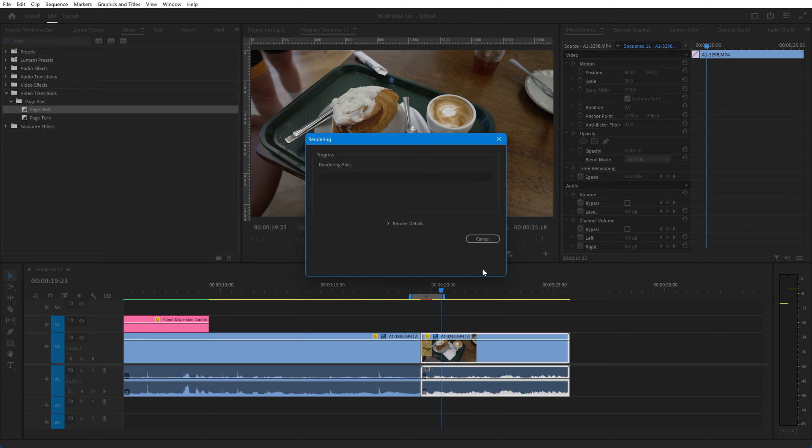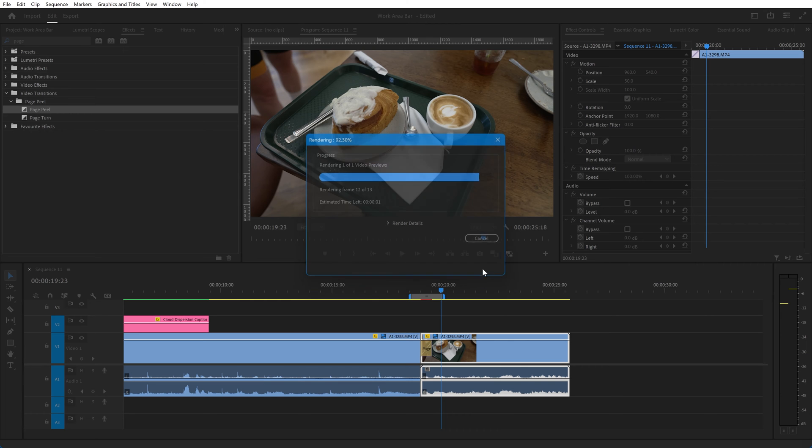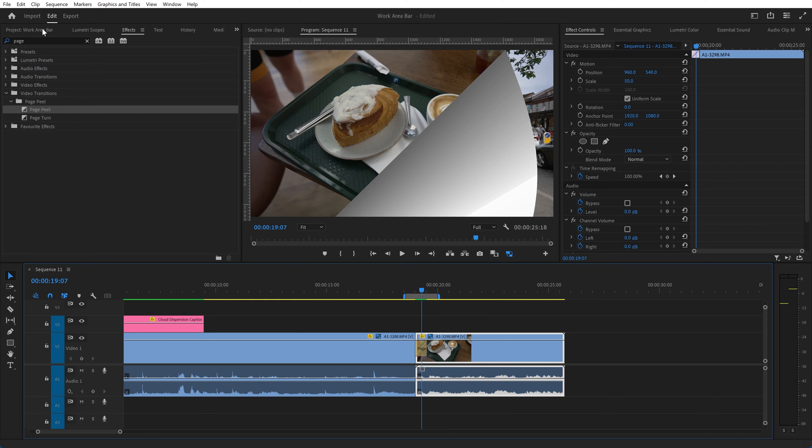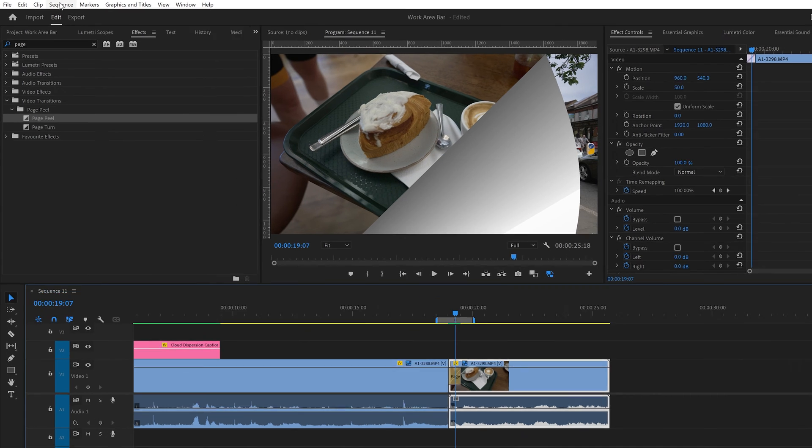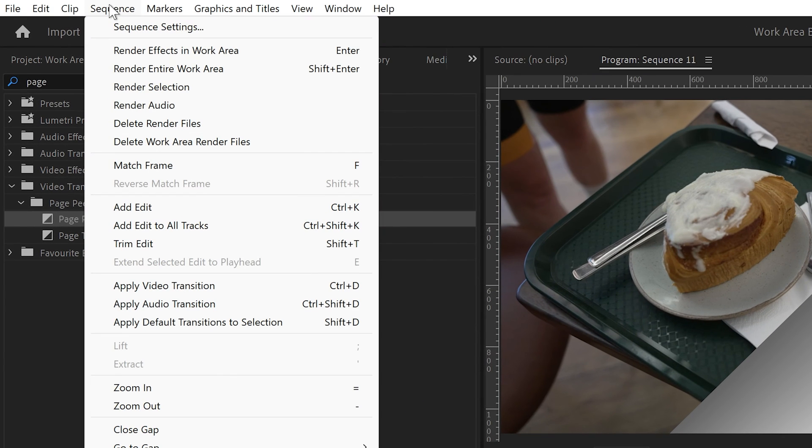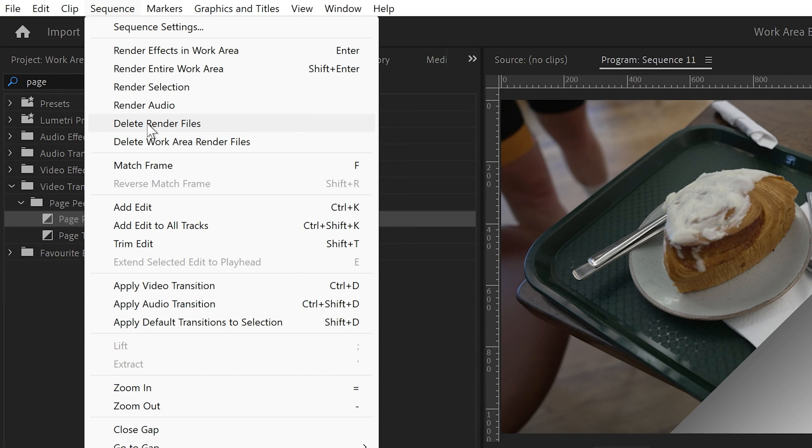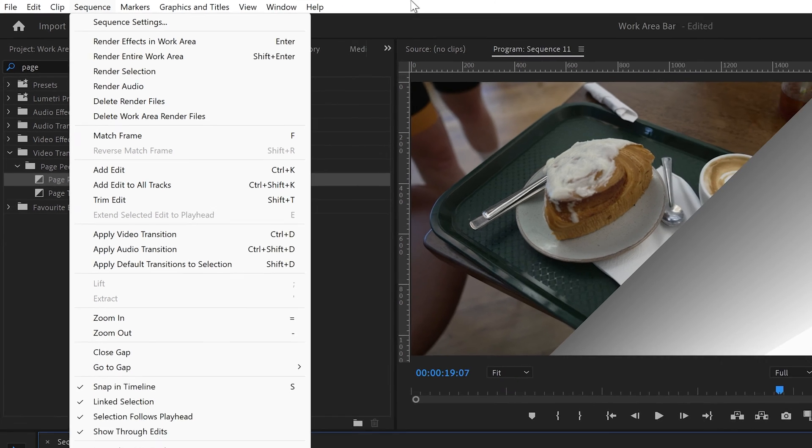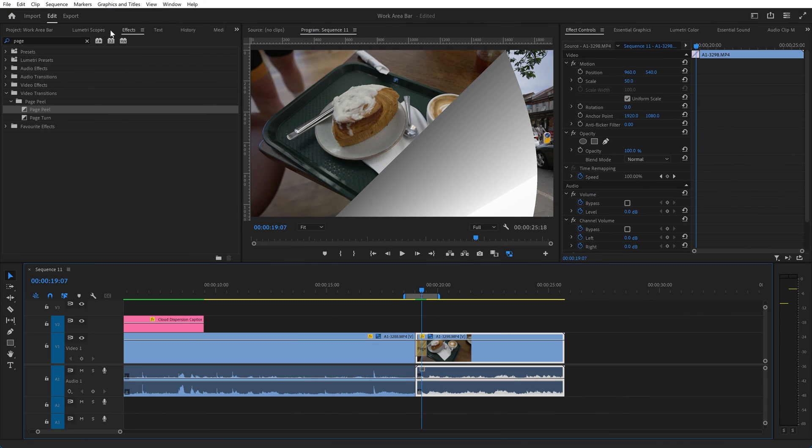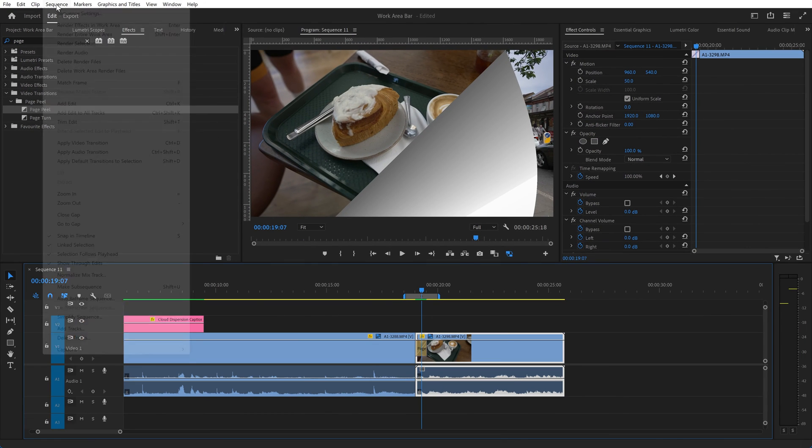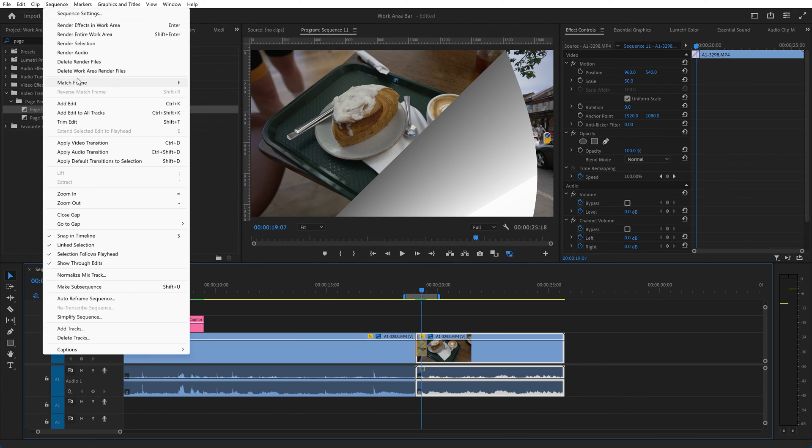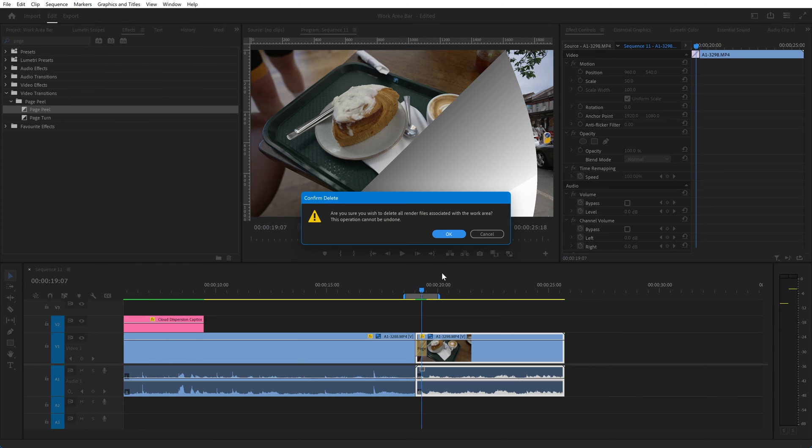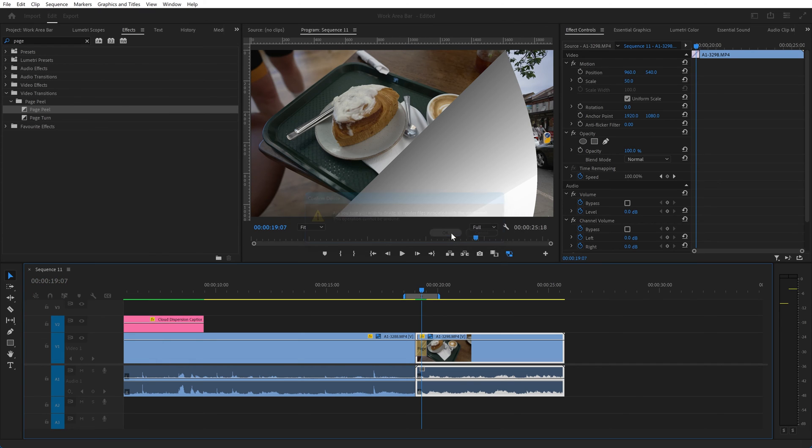If you don't want to keep those rendered files, you can go up to the sequence menu and you can delete the render files for the entire timeline, or you can delete the rendered files just for the work area. So if we do that, delete rendered work area files, you'll see now that that little piece has gone red.